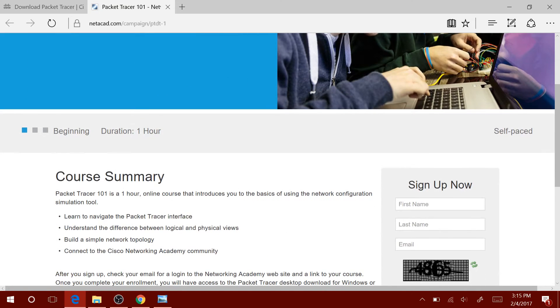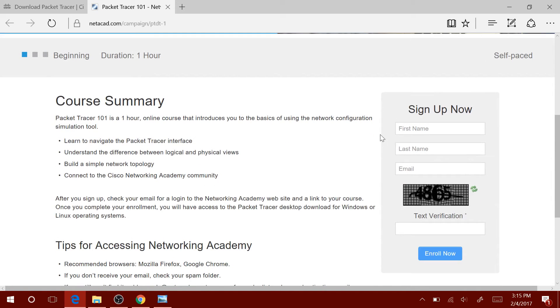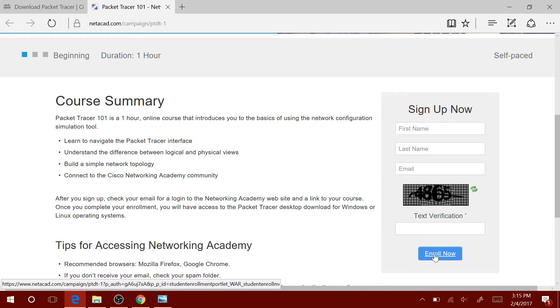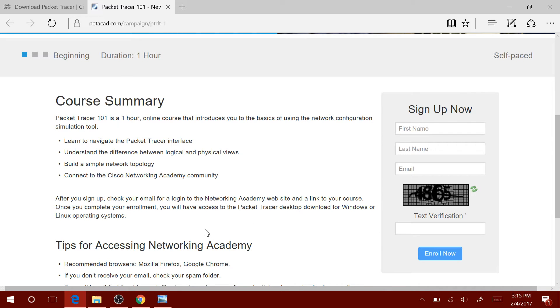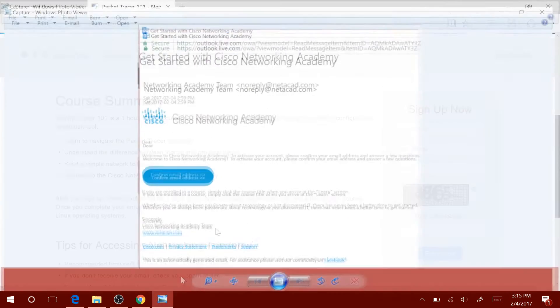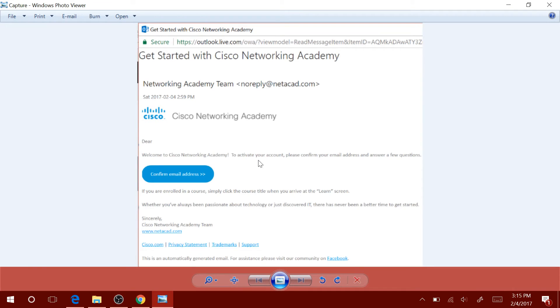You will get to this page. You will have to input the information it is requiring you to input and then click on Enroll Now. Once that's completed, you will receive an email that looks something like this from the Networking Academy team. Just click on Confirm email address.